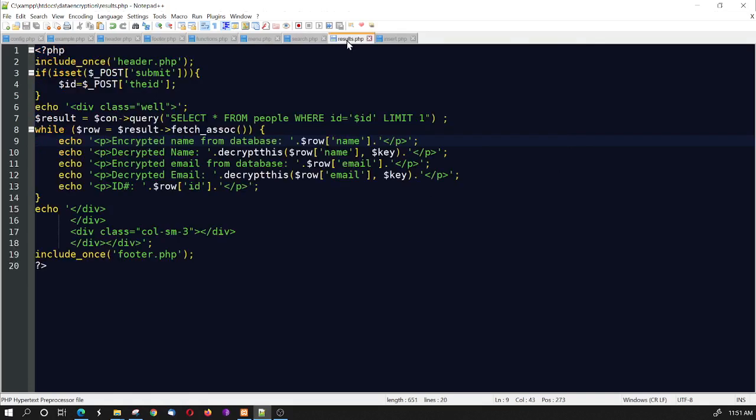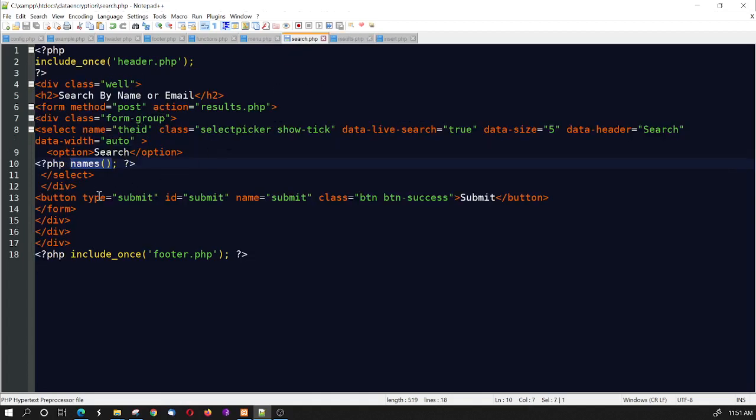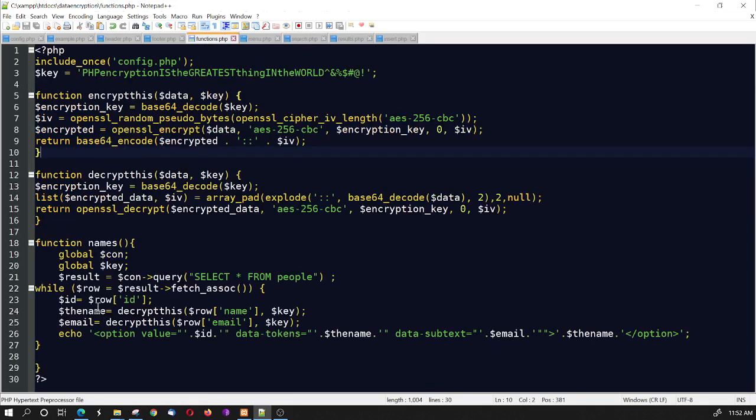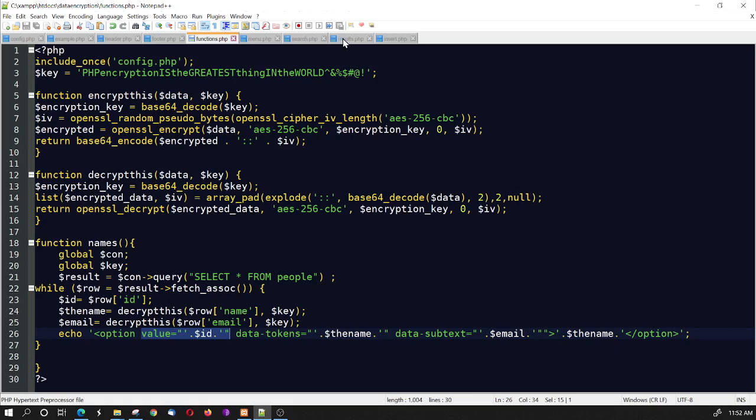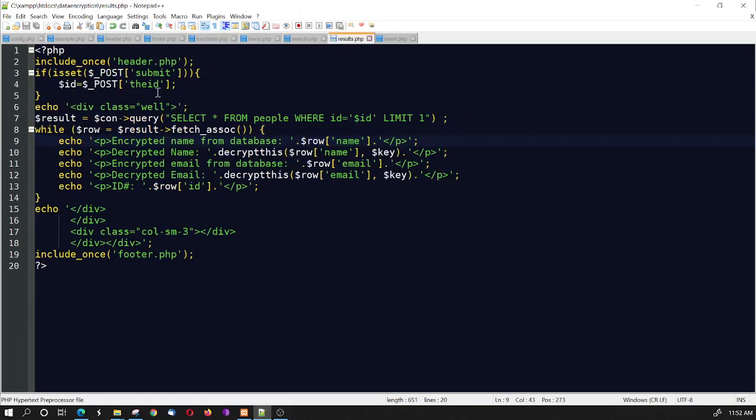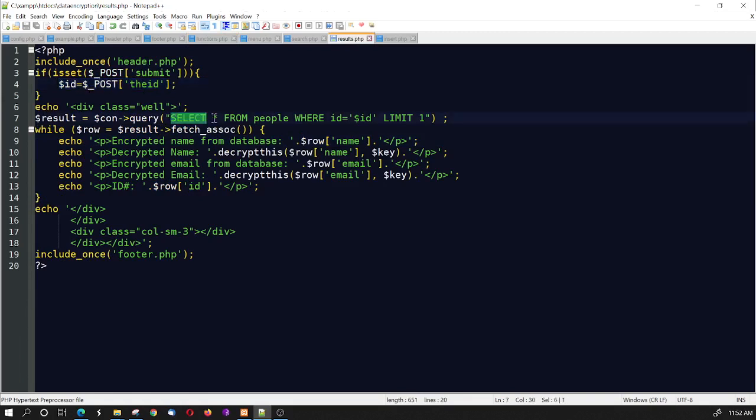And the results page, we're just grabbing the, we're going to select all from people where the ID. So, we're bringing over the ID on the search page. You'll notice in the functions, we're grabbing the ID, and the ID is the value that we're grabbing. So, that whenever it comes over to the results page, we're going to grab that, the ID, in the results page. And that's how we query the database. And we can get everything, all the details about that particular query, and echo them out on the page. So, it's pretty simple. It's pretty simple how to do this.